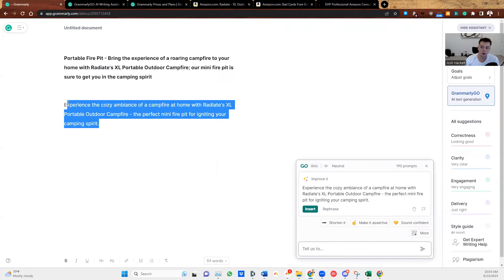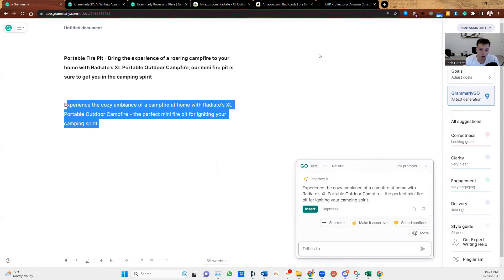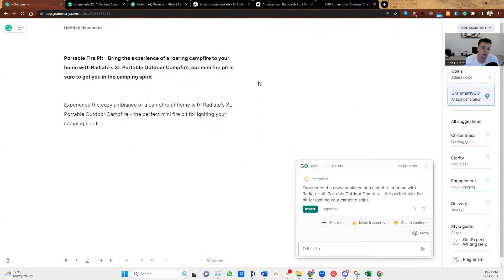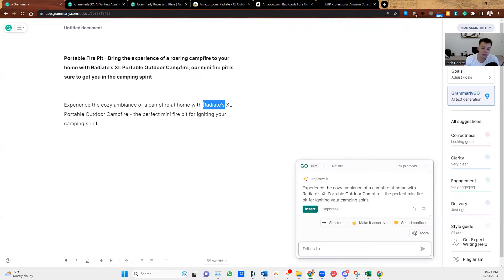Also, it's different. So if you're going to create the same product, you could copy their bullet points and then use Grammarly AI to rephrase it, put your own brand name in and then make it better.